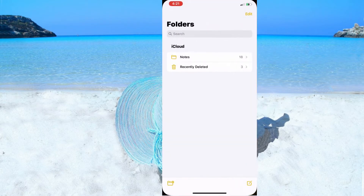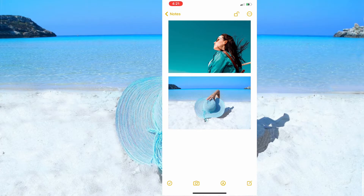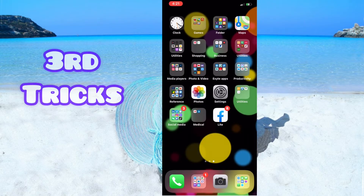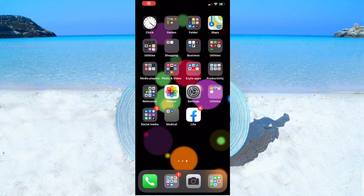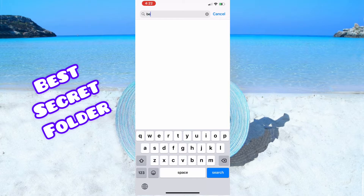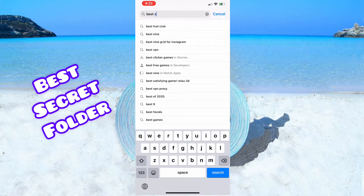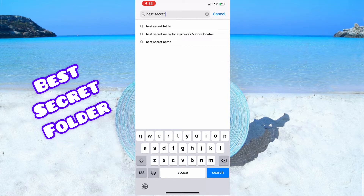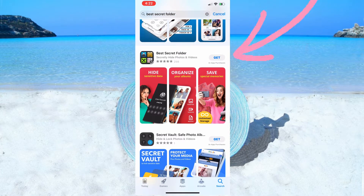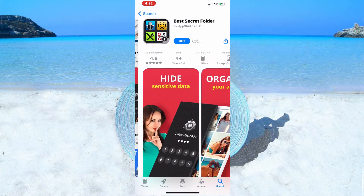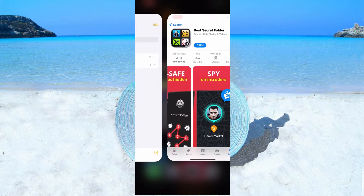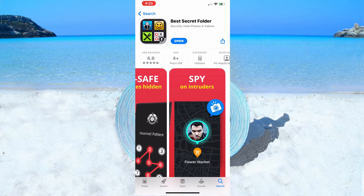Now for the third trick, which uses a third-party application. Go to the App Store and search for 'Best Secret Folder.' Download it — it's the second result. Once downloaded, open it.